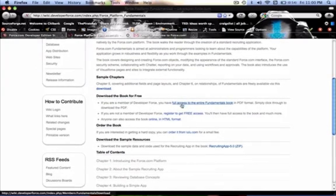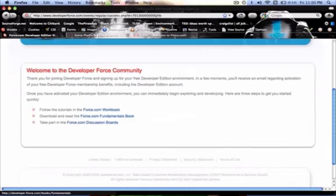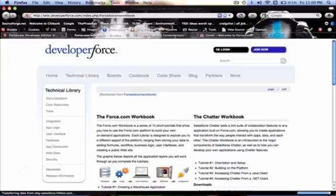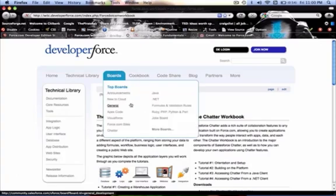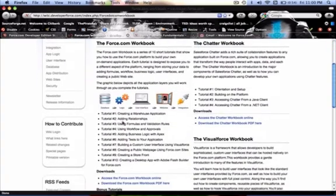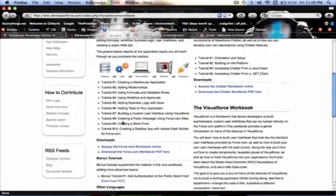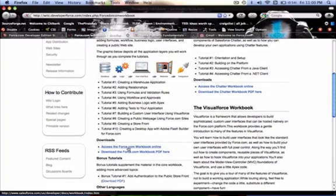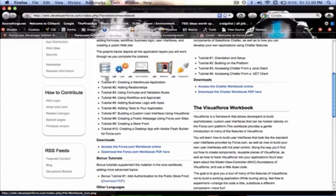And here we go. You can download the book for free. And you can also go here to the Force.com Workbook, which is downloadable as a PDF as well. Download that here or view it online. And it walks you through kind of a mock custom application built on the Force.com platform.